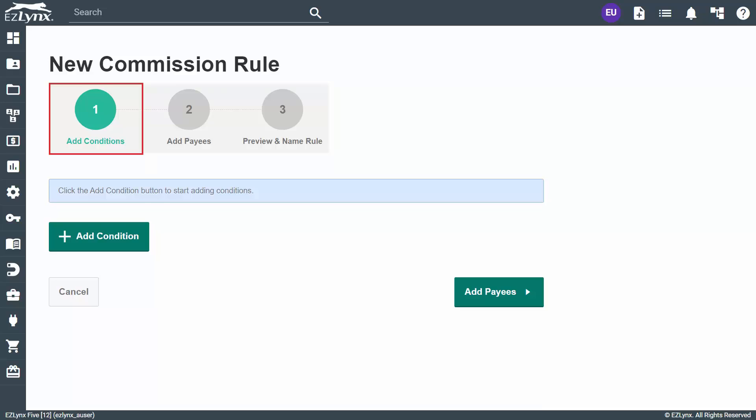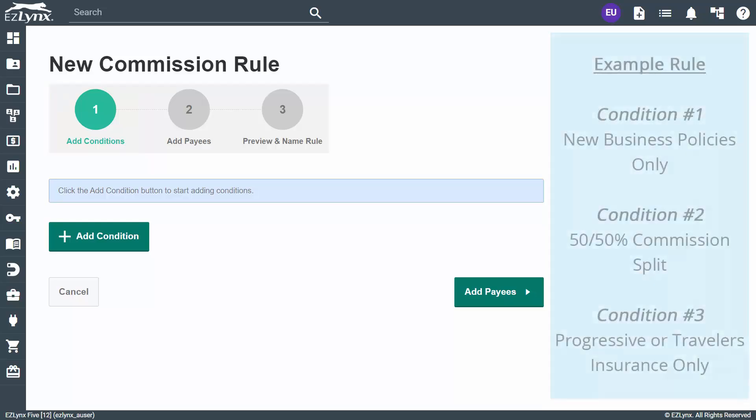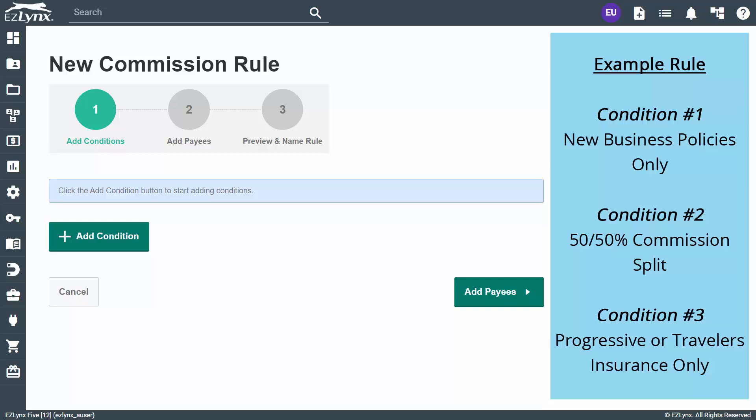First, add conditions to the rule. Think of a condition as criteria for how you want this rule to match to a policy. Let's create a rule where we split the commission between two agents. This will be a clean 50 to 50 split.